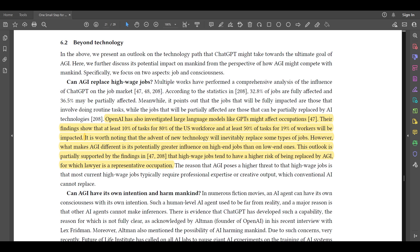A most important question: can AGI replace high-end jobs? According to OpenAI's findings, at least 10% of tasks for 80% of the US workforce, and at least 50% of tasks for 19% of workers, will be impacted. While new technology inevitably replaces some jobs, what makes AGI different is its potentially greater influence on high-end jobs than low-end ones — with findings suggesting high-wage jobs have a higher risk of being replaced, with lawyers cited as a representative occupation.